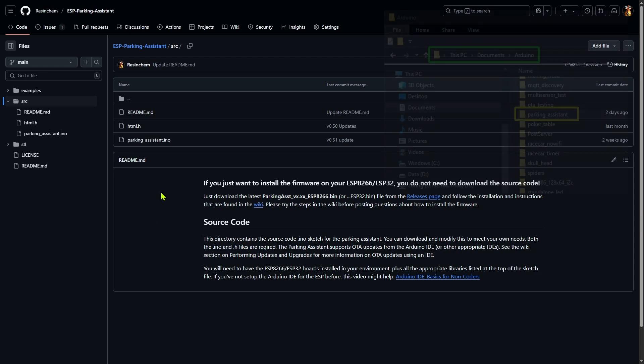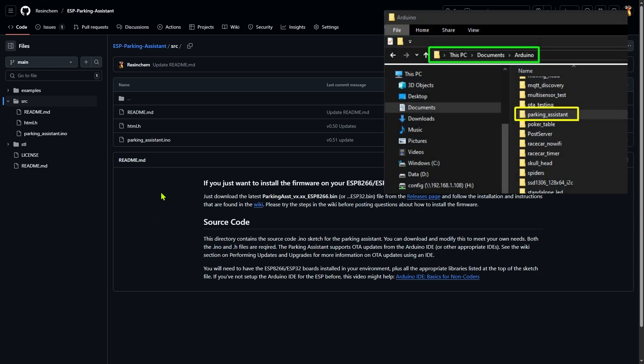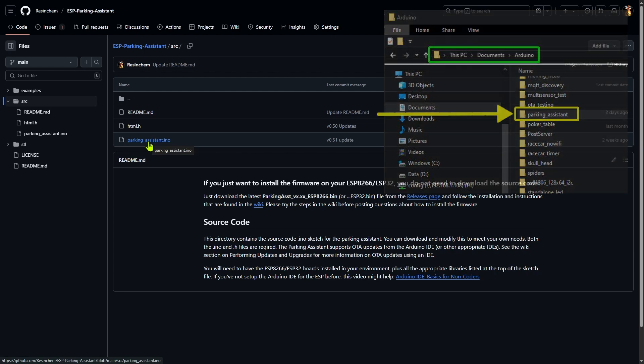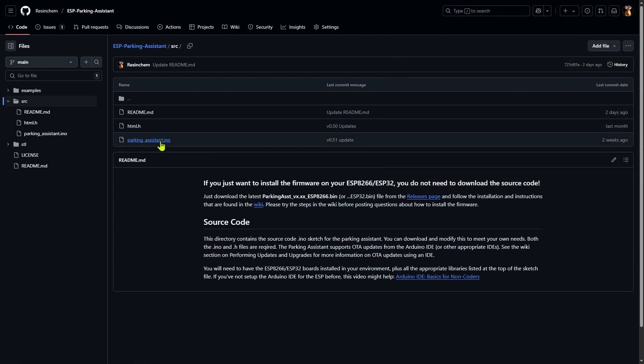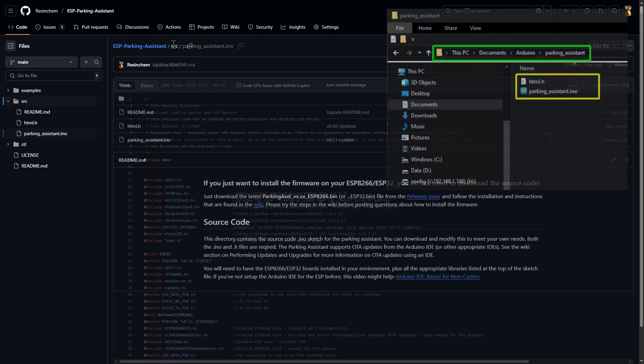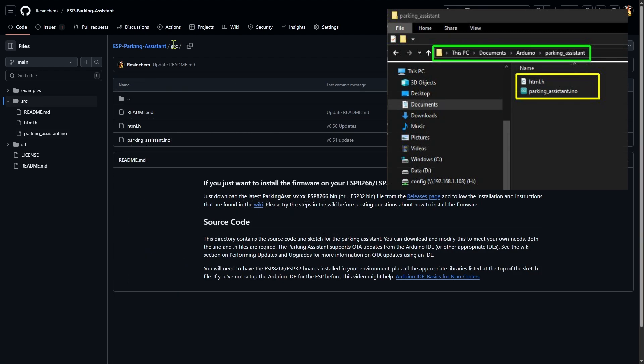In my Arduino sketch folder location on my local machine, I create a folder with the same name as the primary .ino file, parking_assistant in this case. For each source code file, I simply select it and I can use the download raw file button to save it to my folder. Once I have all the required source code files downloaded, you can launch the Arduino IDE.